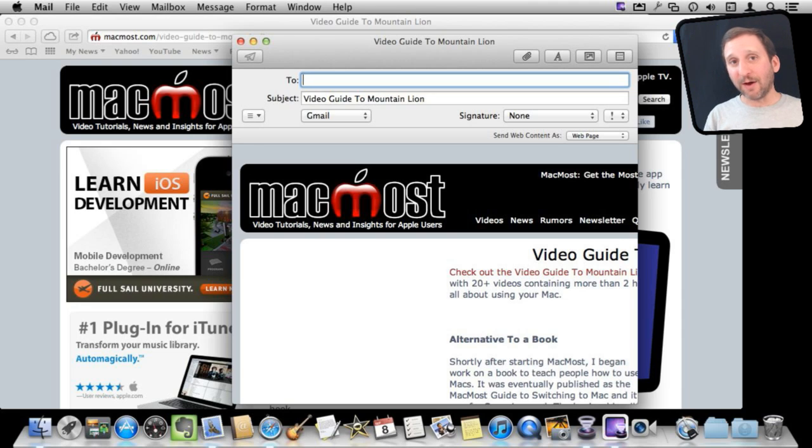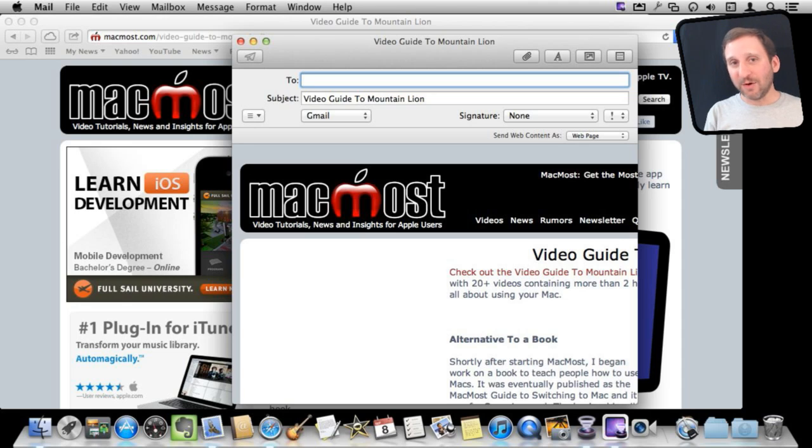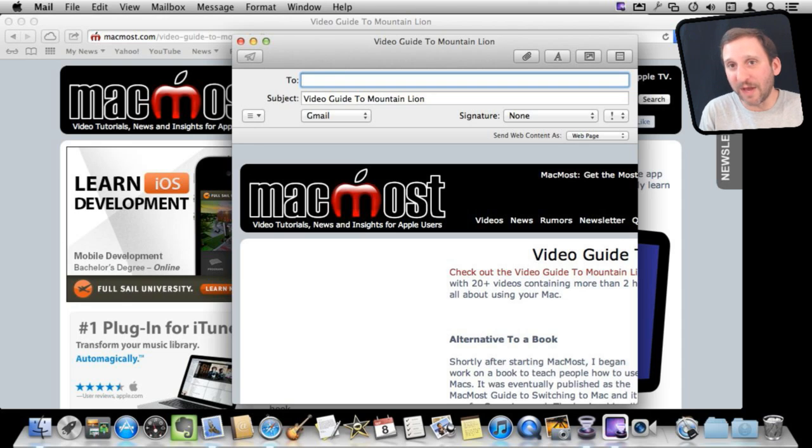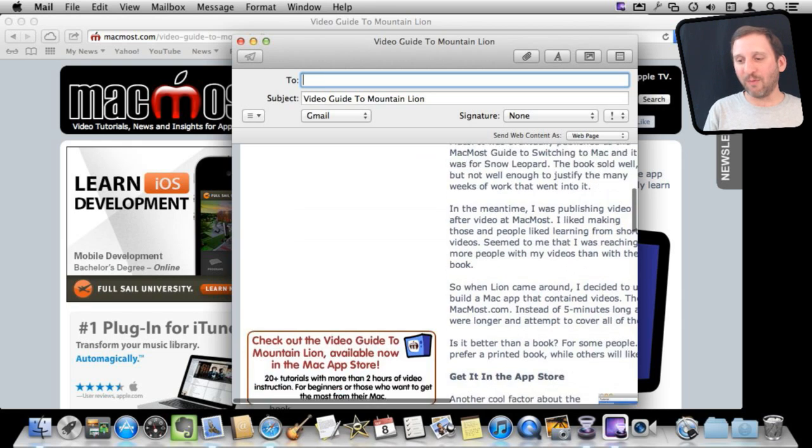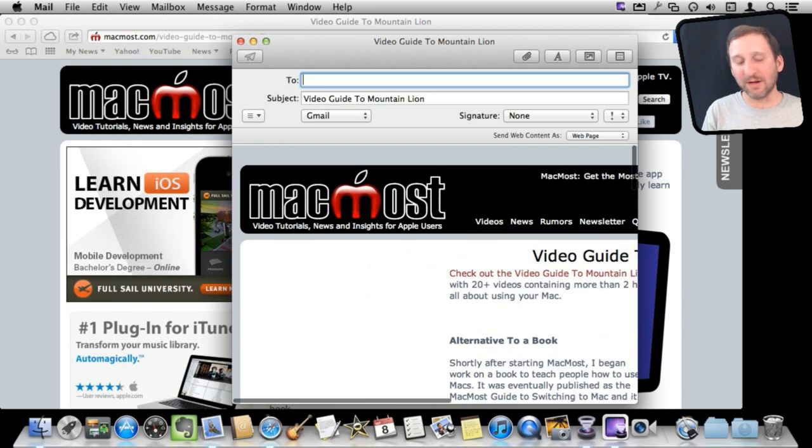Now in Mail you actually have several options. Now your intention here may have been to actually email a link to the webpage. That's how it used to work in the past. You'll notice it actually has the entire webpage in here.